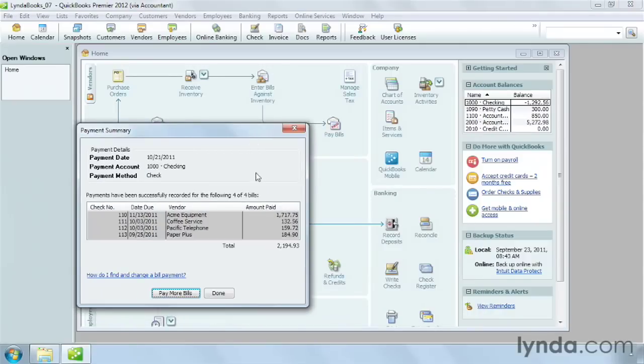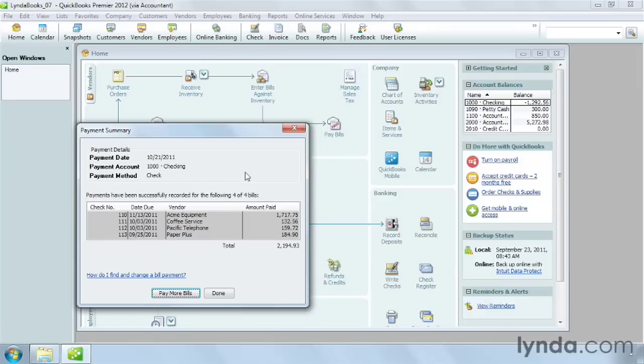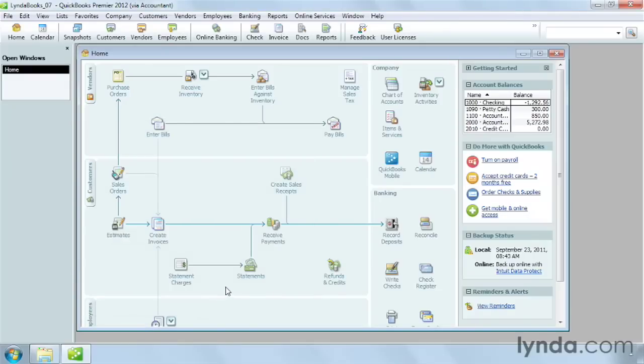QuickBooks creates the payment transactions in your checking account or credit card account, but you still have to send the checks to the vendors or make your credit card payments outside of QuickBooks. If you have more bills to pay, you can click Pay More Bills. Otherwise, just click Done. If you want to pay other bills using another payment method, just repeat these steps and choose the other payment method you want. When you're done paying bills, you close the pay bill windows, and that's all you have to do.